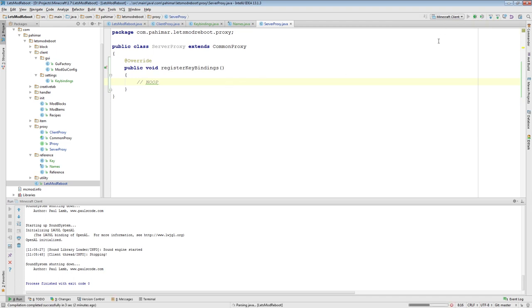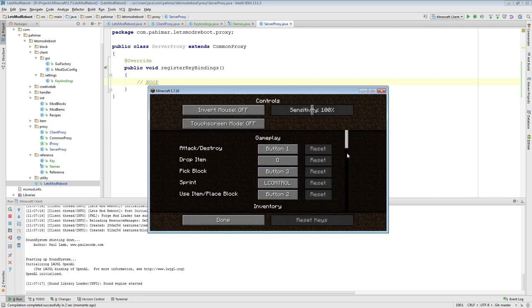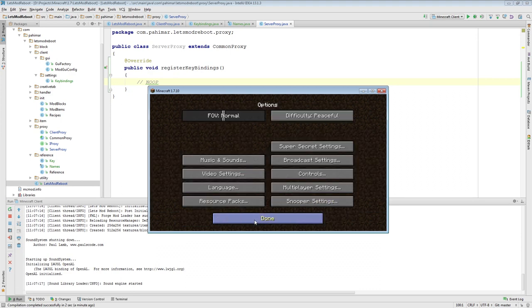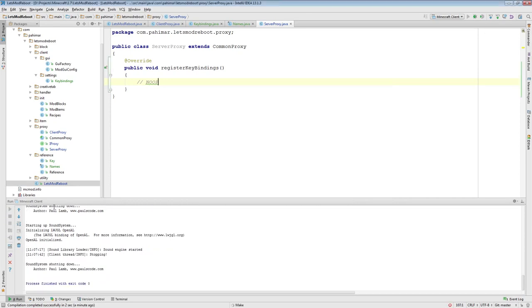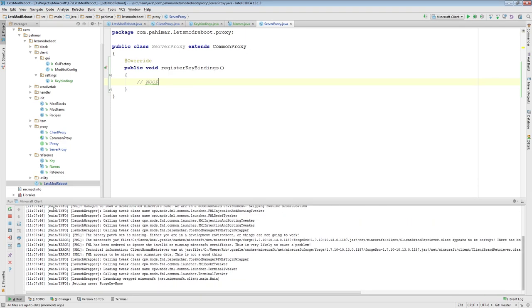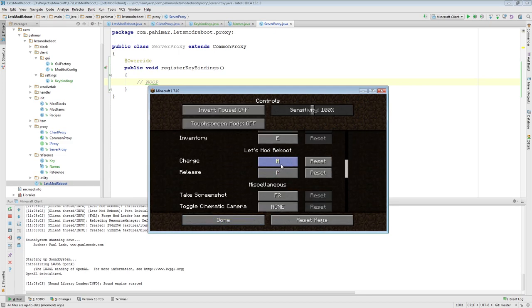Let's load up Minecraft and see how it looks. Now that Minecraft is loaded up, if we go into options, controls and scroll down, we will see that we have a Let's Mod Reboot section. We have a charge key set to C and a release key set to R. I want to show that you can actually remap these — let's pick ones that aren't a conflict: P and M. If we close out Minecraft and load it up again, you should see that they still kept those values. Coming back into options, controls, you will see they have retained their new mapping of M and P.